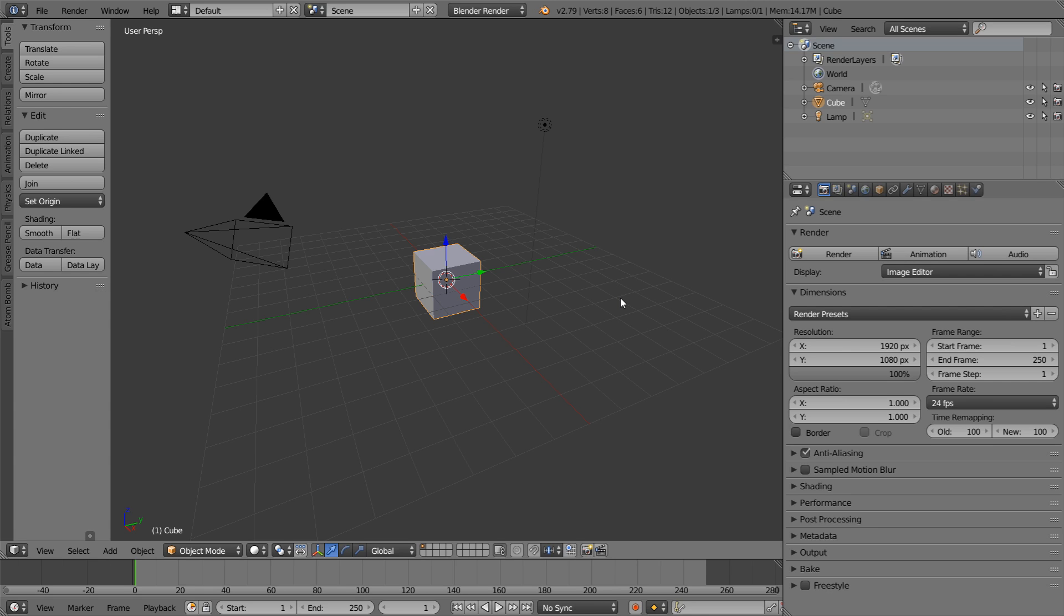You'll notice that between a lot of these points here, there are these dark, solid lines. These lines separate sections of our Blender interface. These different sections are called editors. Each one allows us to do something different in Blender that you wouldn't be able to do in another editor.